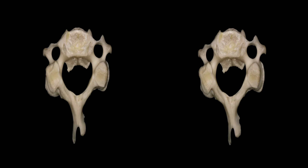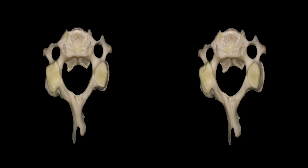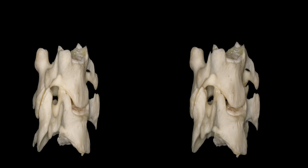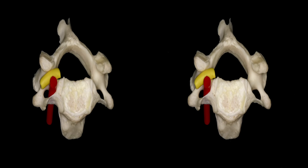The other cervical vertebrae, such as C3, are similar in configuration with a body, a transverse foramen in the transverse process, articular processes, lamina, and spinous processes. The posterior lateral lips of the bodies of C3 to C7 project upwards, forming the uncinate processes. This is important because the uncinate processes are related anteriorly to the intervertebral foramina, where the vertebral artery runs anteriorly and the cervical nerves run posteriorly, from C3 to C7.